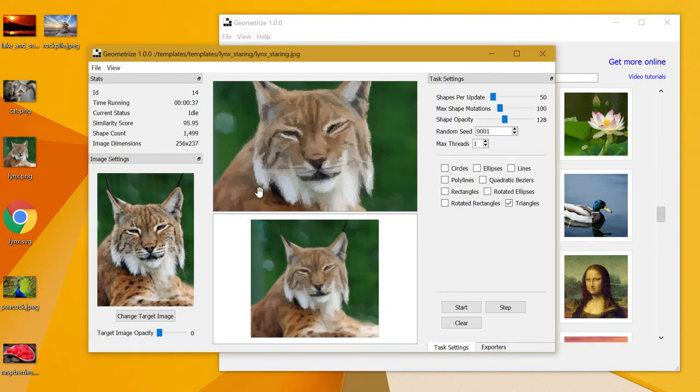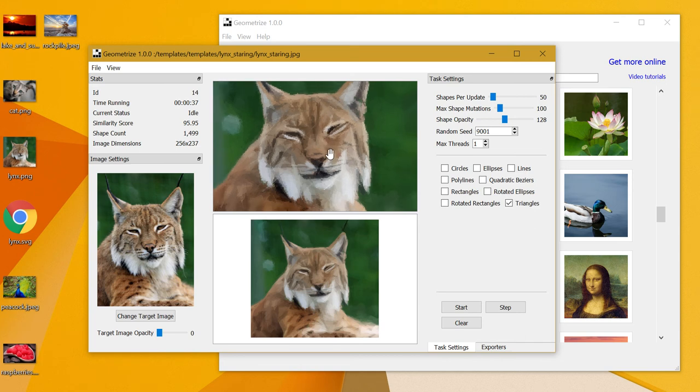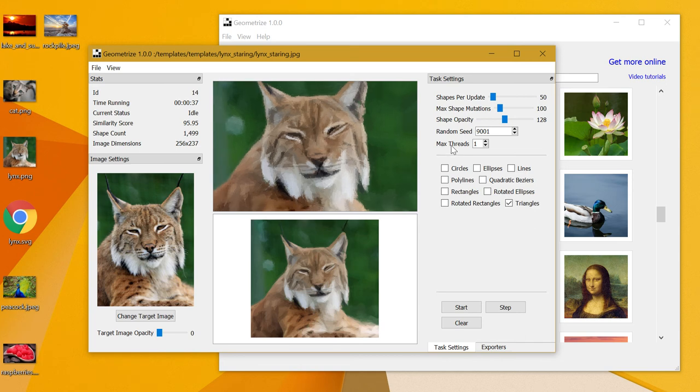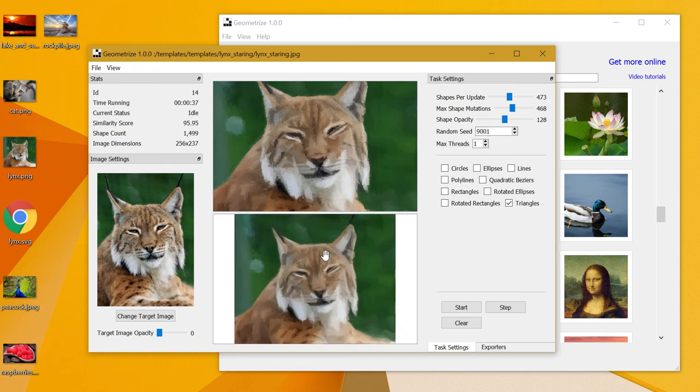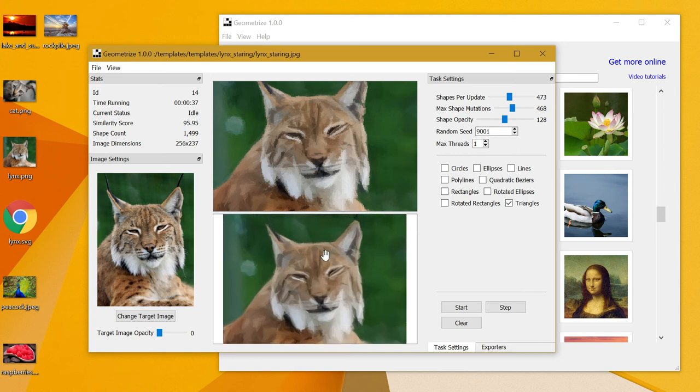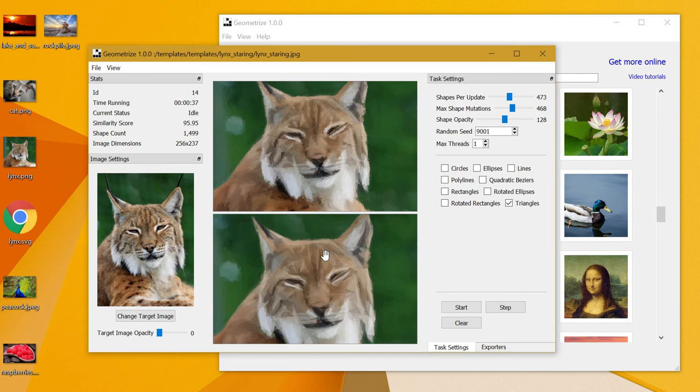The reason being that they're actually running with very low settings so I could show you thousands of shapes being added in a few seconds. If you increase the sliders here, you'll increase the quality of the final image and you'll probably get more aesthetically pleasing results.